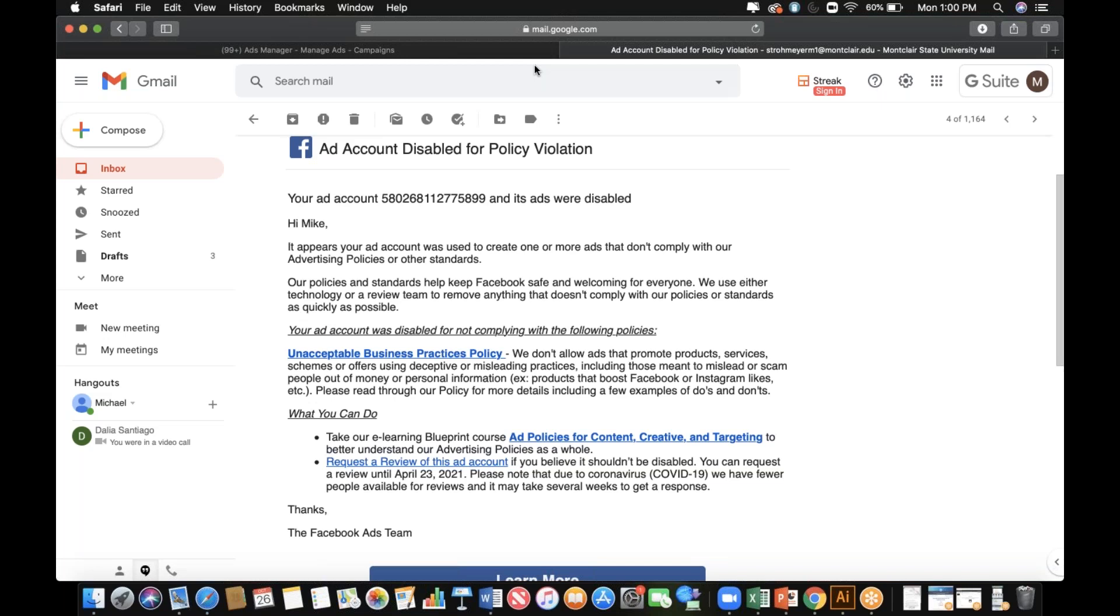But yeah, those really are the main things you can do. If they don't approve the ad account this go around and it stays disabled, you might just have to relaunch a new ad account and make sure you double check before you post anything that all is good to go with the policy.